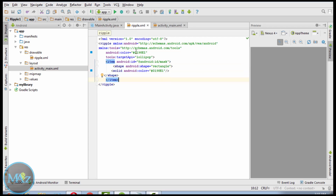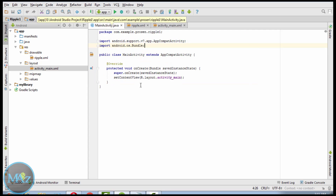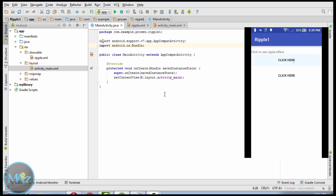The ripple effect is complete. Now test the application on a real device.